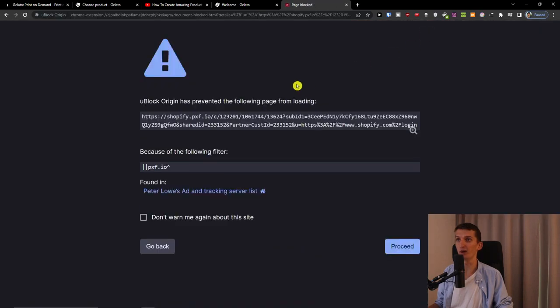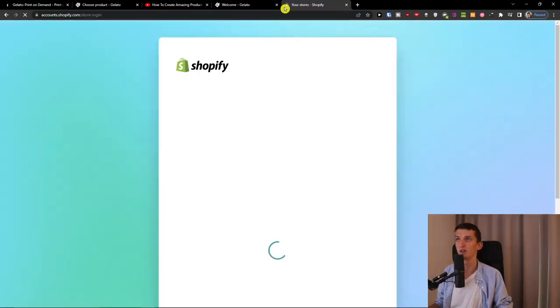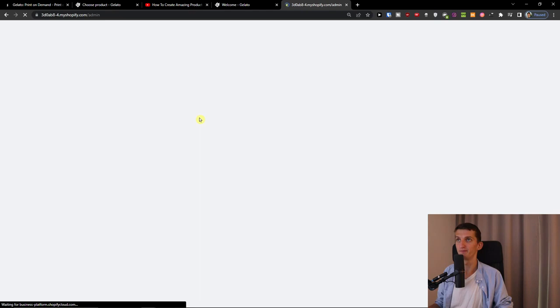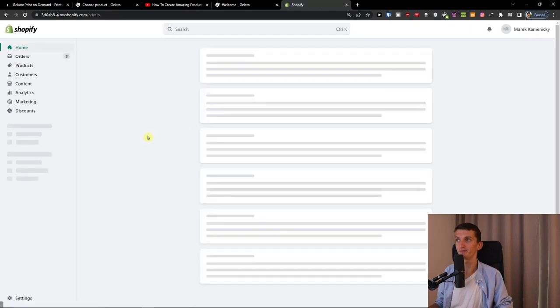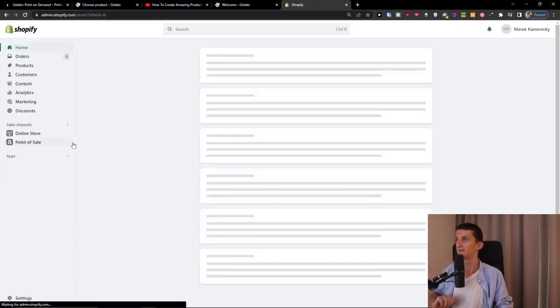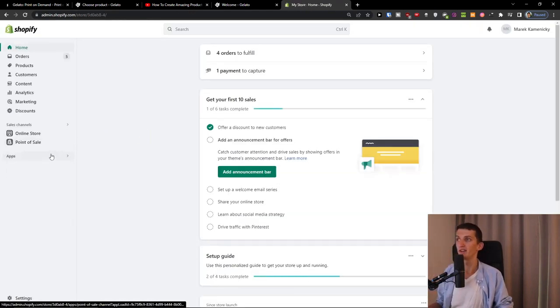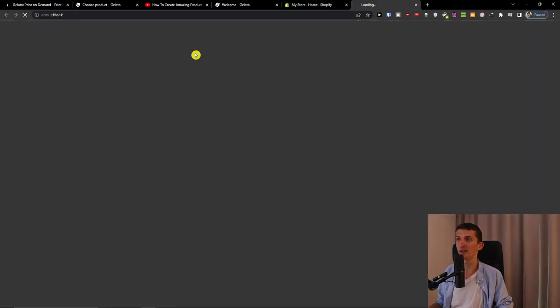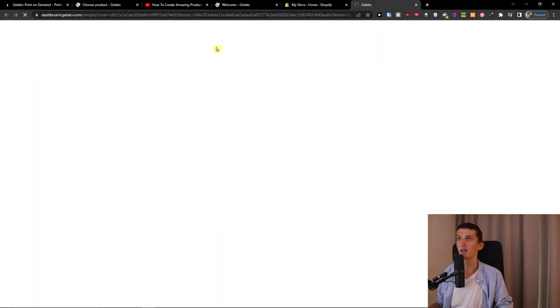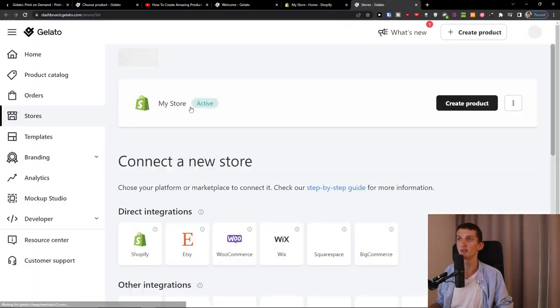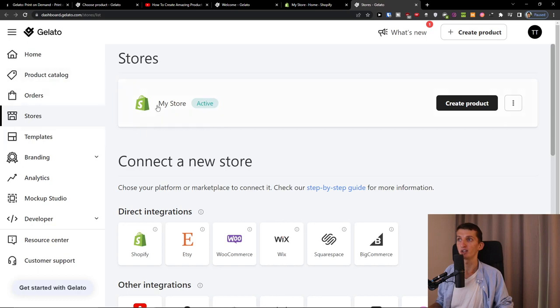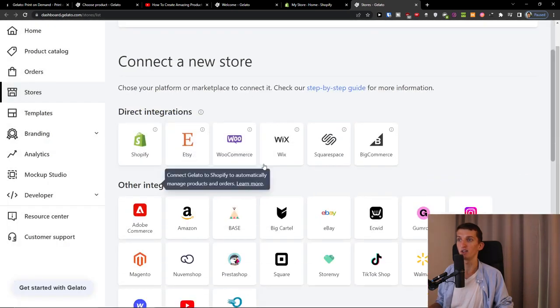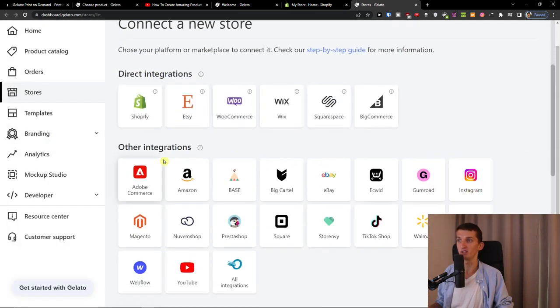I'm going to show right now how it looks at the app in a Shopify store. So right here I go to apps and I have it right here and it will automatically put you to the Gelato app right here and then you can have integrations here.